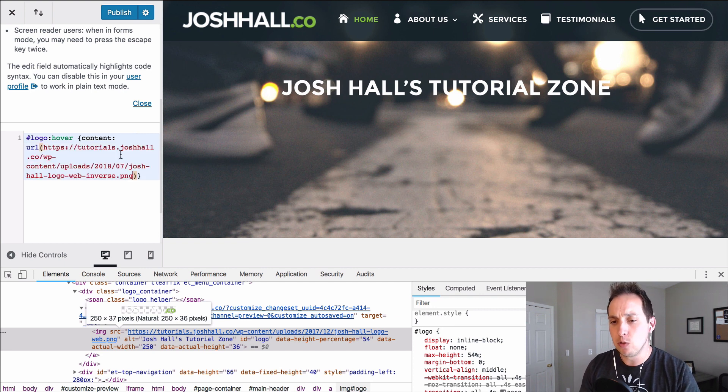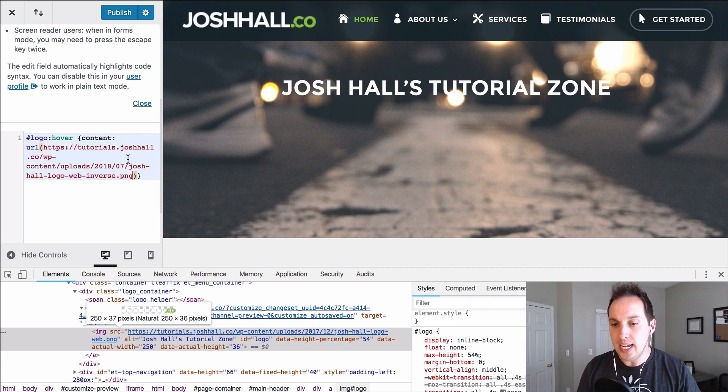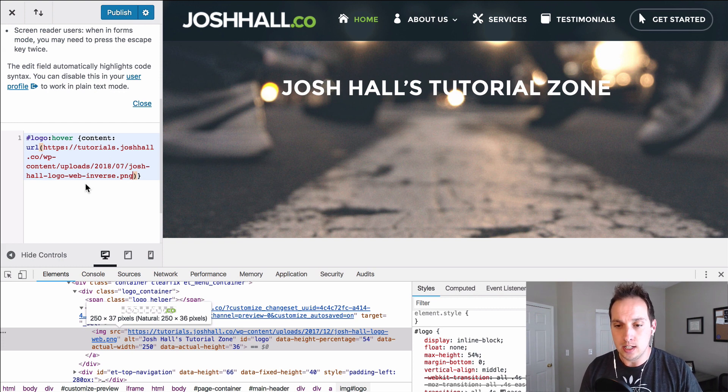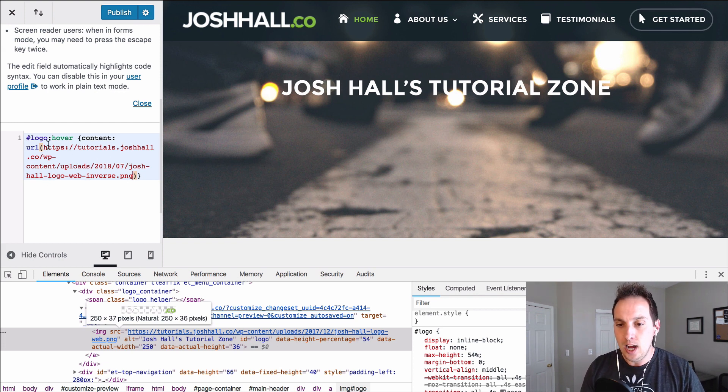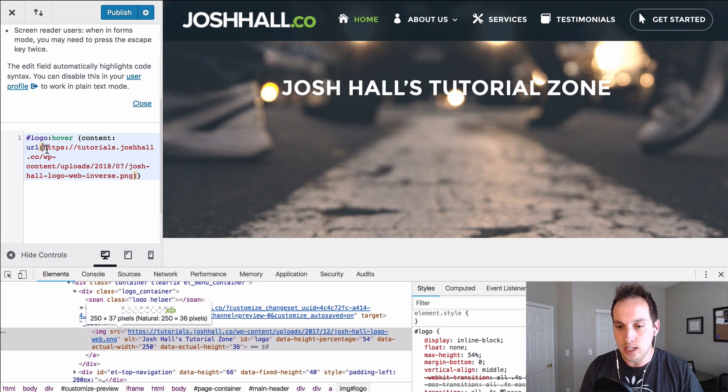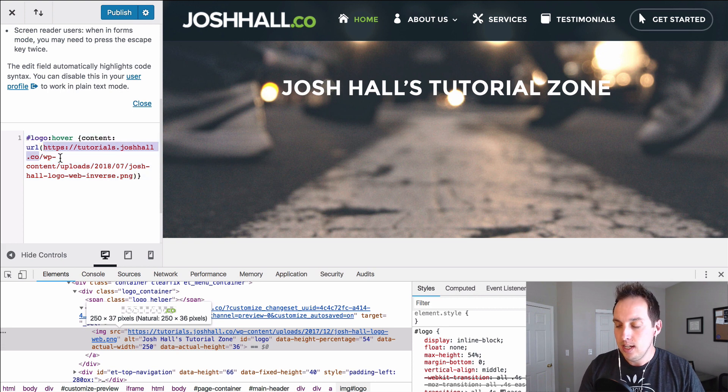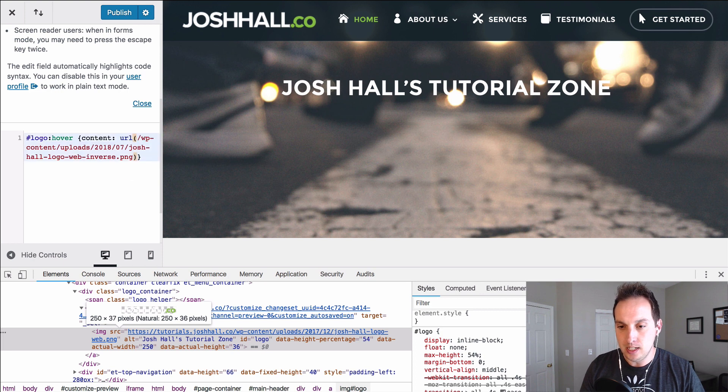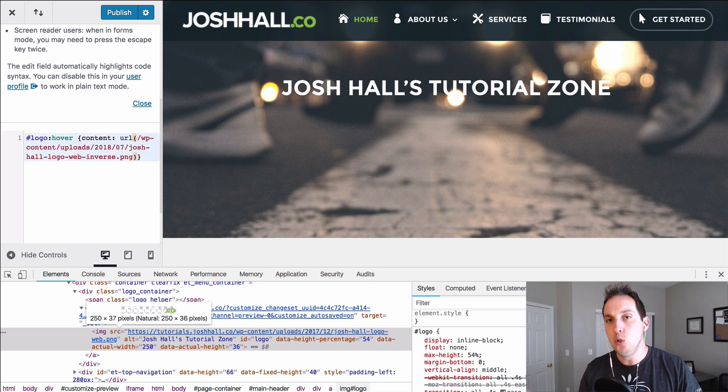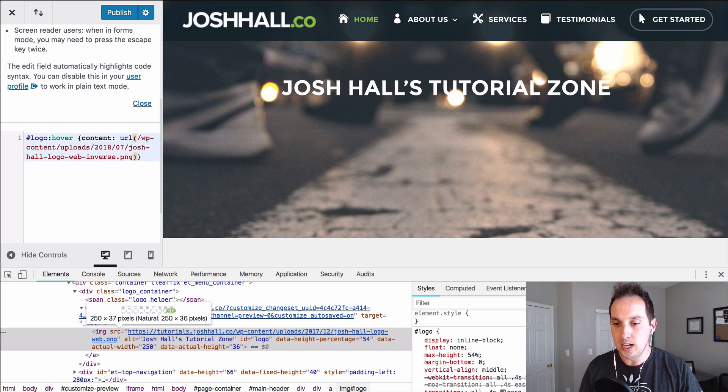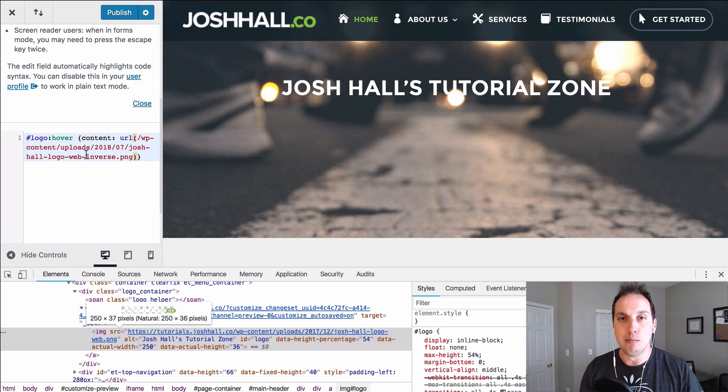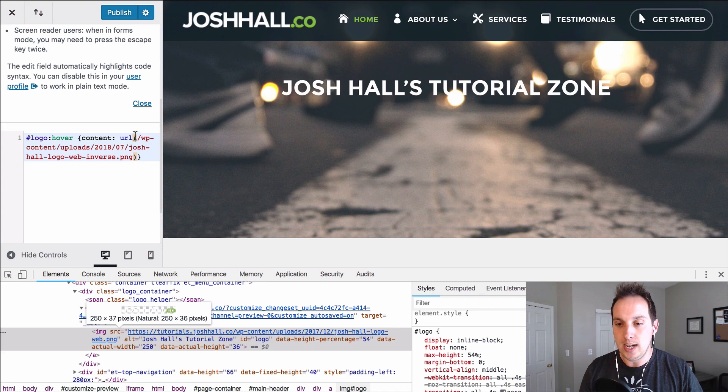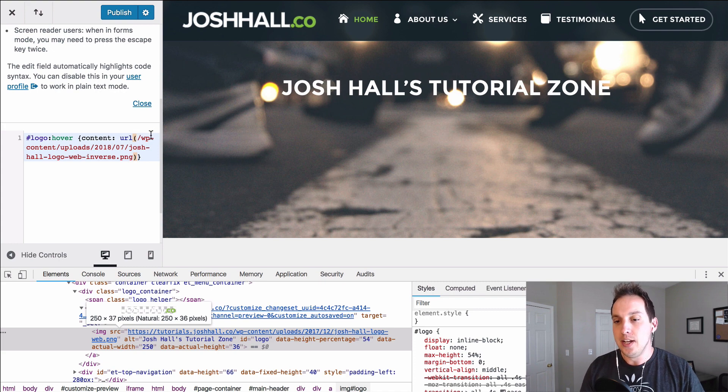Now for good practice, generally anytime I'm adding a URL in a style sheet or anything like that I always take out the web address, the URL, and I keep it at backslash WP content. Reason being is if we ever move this site to a different site it's going to break if that URL is different. So it's good practice to always start your URLs relative right at the WP content folder.